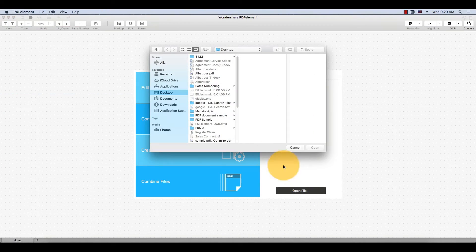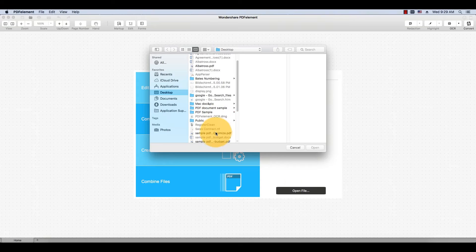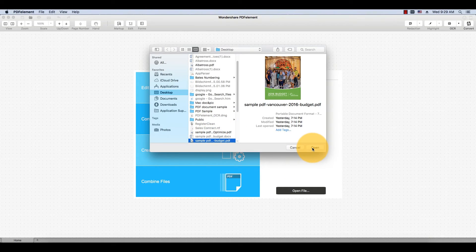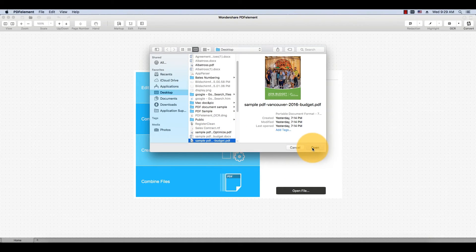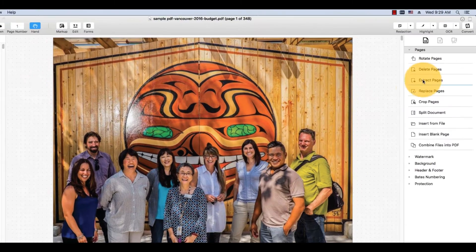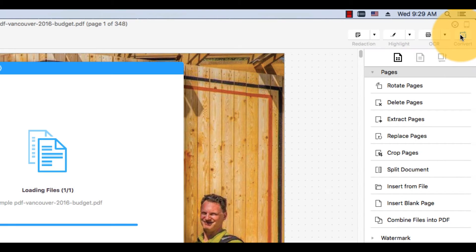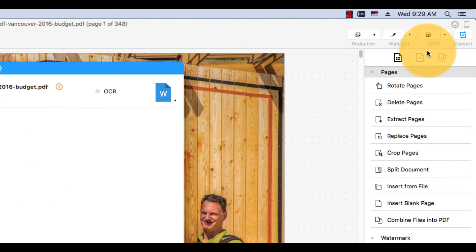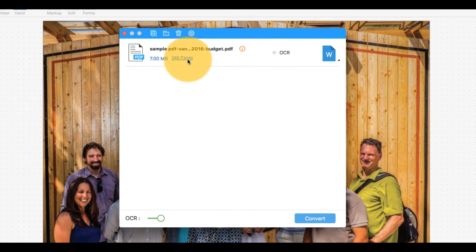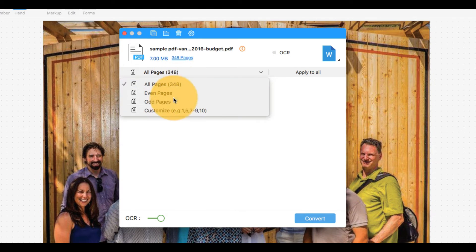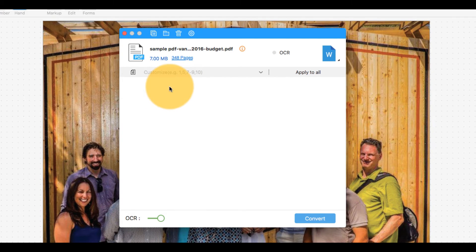Start by selecting the Convert PDF button on the welcome screen. A dialog box appears where I can add my documents and reorder them. Use this window to select the specific page or range of pages to be converted.